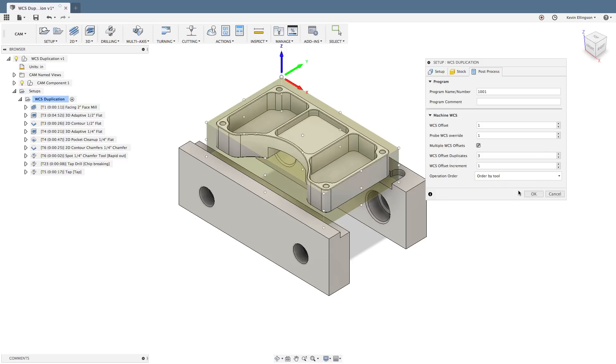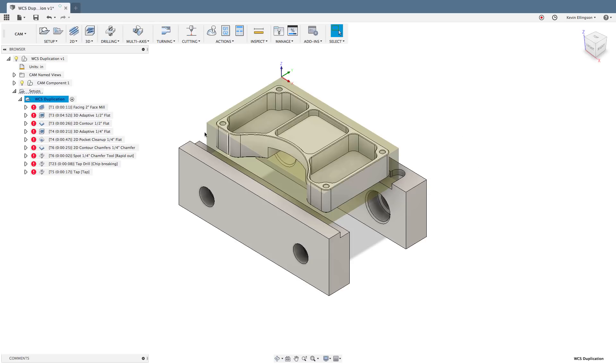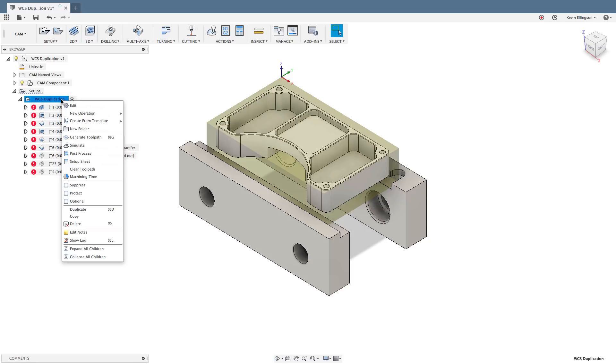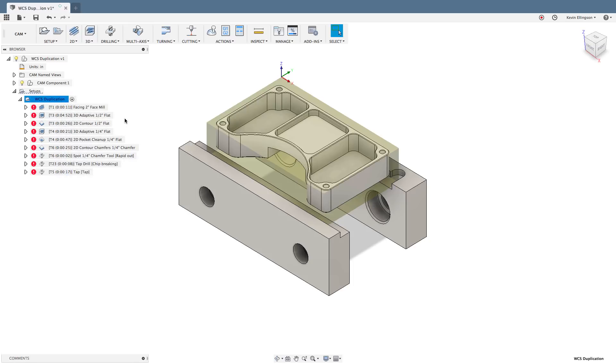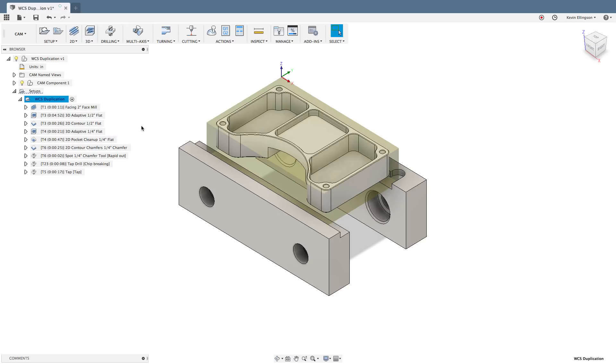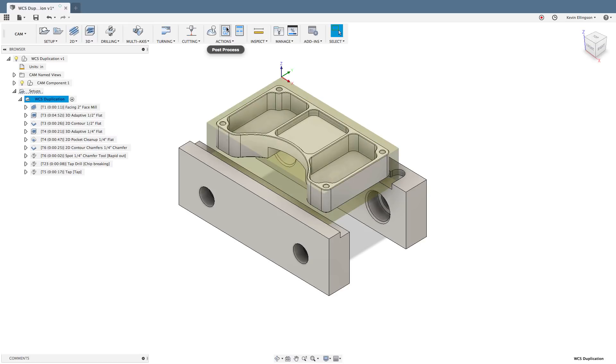I'm going to go ahead and click okay. And you'll see all my operations turn red because I made a change to the setup. So we're just going to right click and generate the tool paths over again. And when these get done generating, we'll post this out and take a look at what the code shows us. So that one adaptive just got done. This is a rest machining operation. So that took a second. So we'll just click on our setup and hit the post process button.